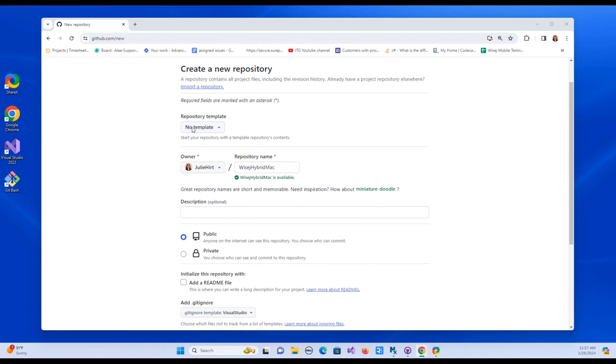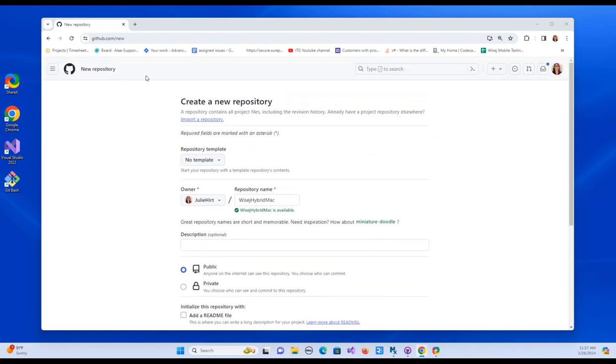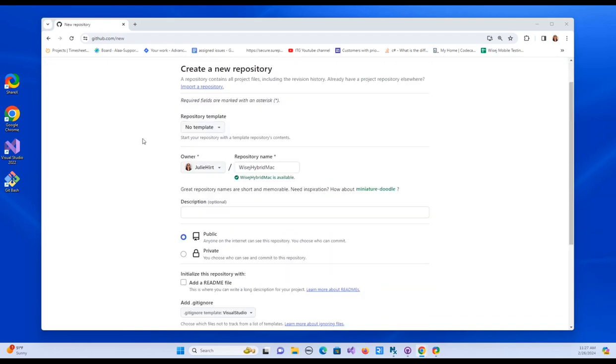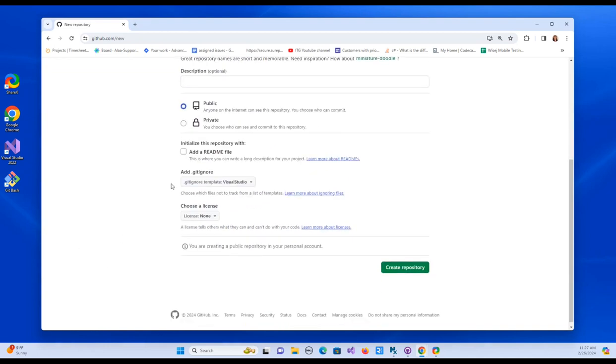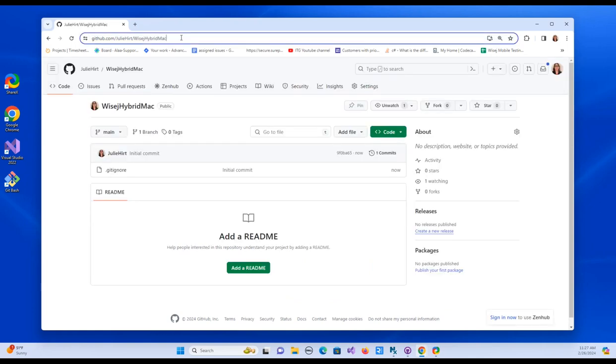So the first thing I'm doing is I'm just on GitHub here. I'm just creating a repository. You can transfer your project however you want. You could use a flash drive or email the file or whatever, but a repository is just the easiest way. So I've called it WISEJ Hybrid Mac, the public repository. It's got the Visual Studio git ignore. So I'm just going to hit create repository. And this is the URL of my repository.